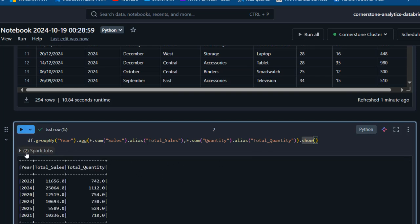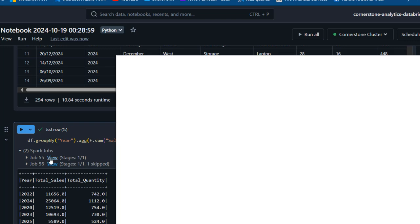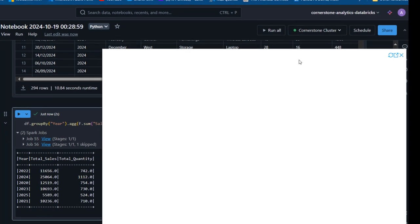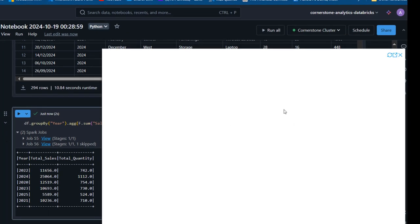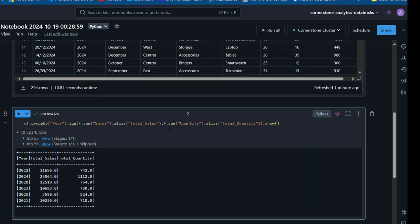Cool, we have this done. I can click on Job 55 to see the content. I can see more details: the status as succeeded, the date submitted, duration, and the associated SQL query. This is the total sales and total quantity for years 2020 to 2025, which is cool.